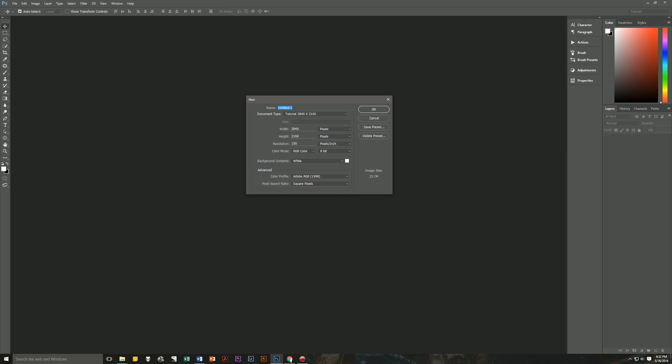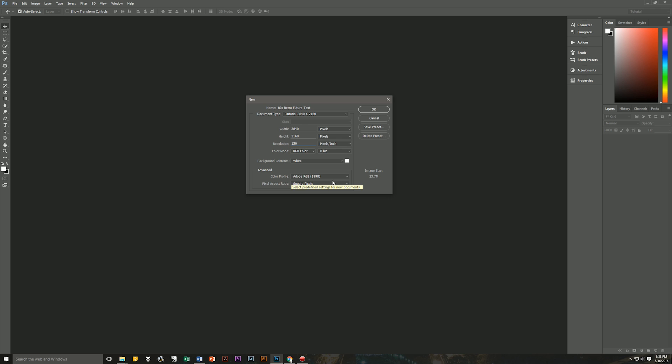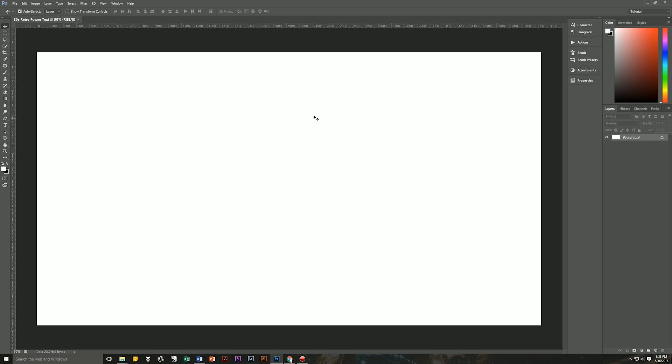We're going to name this 80s retro future text. It's going to be at 3840 pixels by 2160 pixels, resolution of 150, RGB color, 8-bit, white background, doesn't matter. We're going to be changing that. Color profile is what I always use, Adobe RGB 1998, square pixels, and we're all set. Let's hit OK. And here we have our new image.